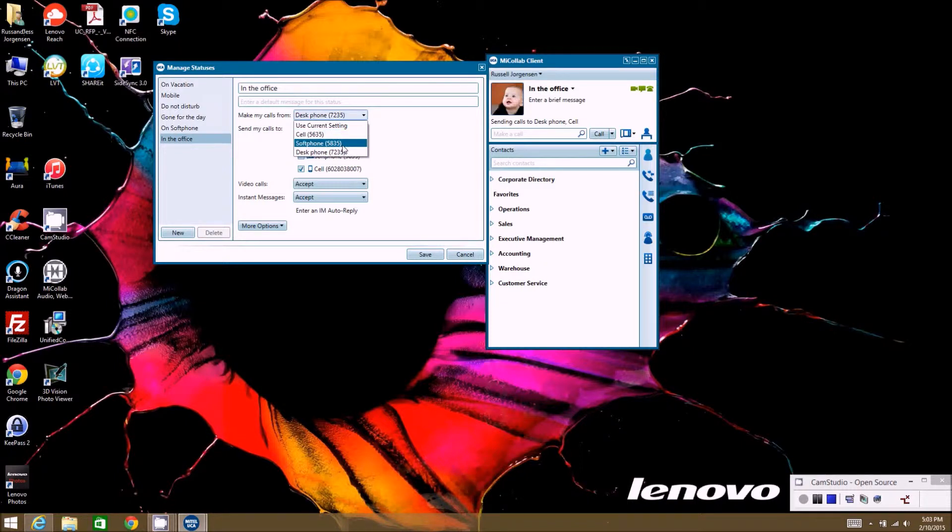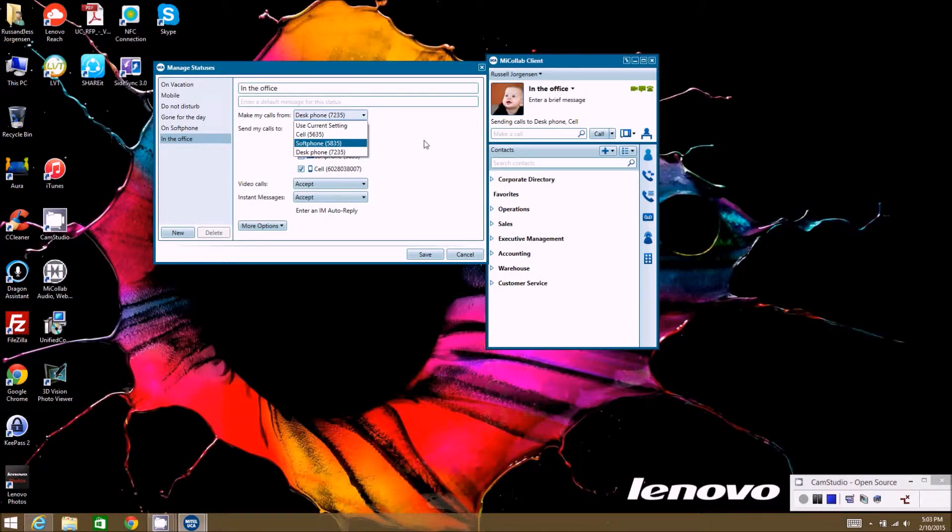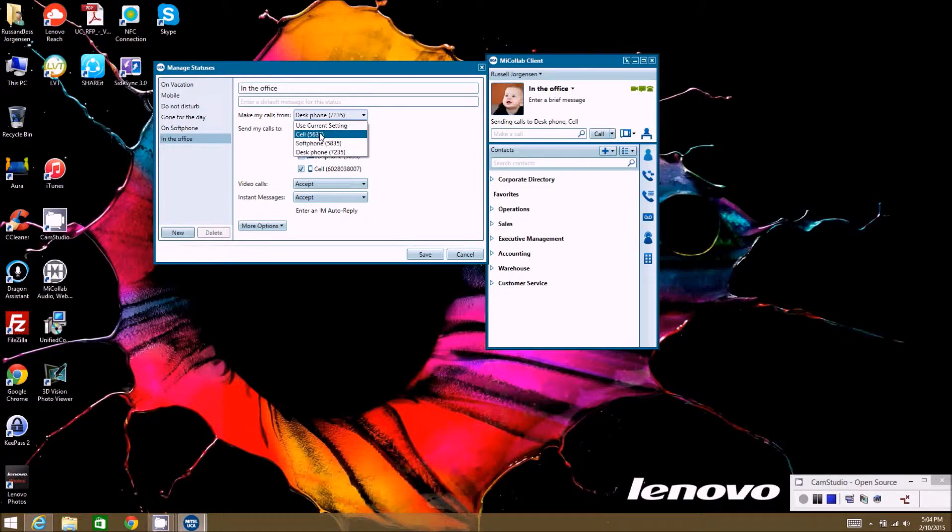So if you say soft phone, then we need to make sure the soft phone settings are set up under the configuration tab we talked about earlier and that they're functioning and your soft phone's connected. If it's your desk phone, it's going to be using your desk to make the phone calls when you use the client. If it's your cell phone...